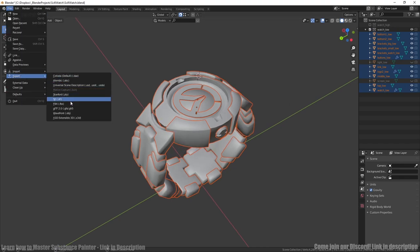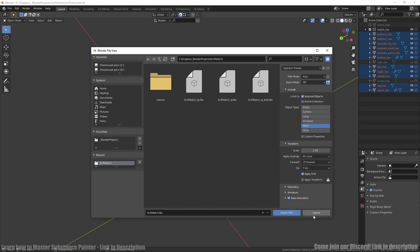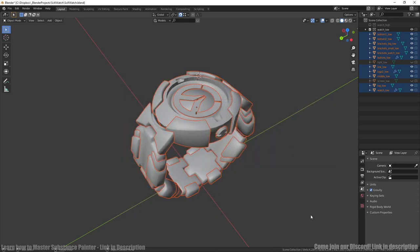And now we selecting all low poly collection and export it to FBX. Export FBX, click mesh, selected object and export FBX. The same for high poly collection.